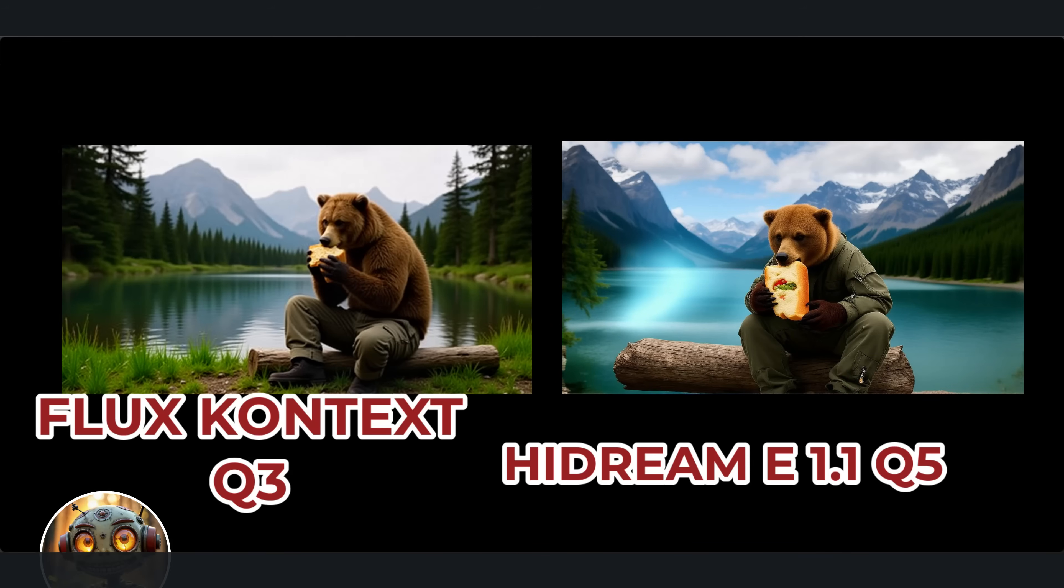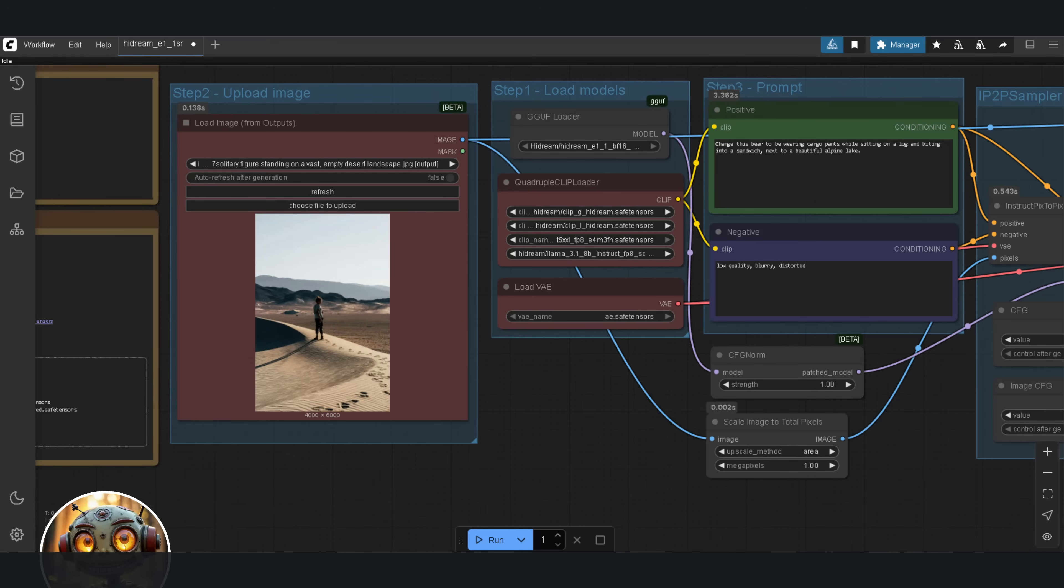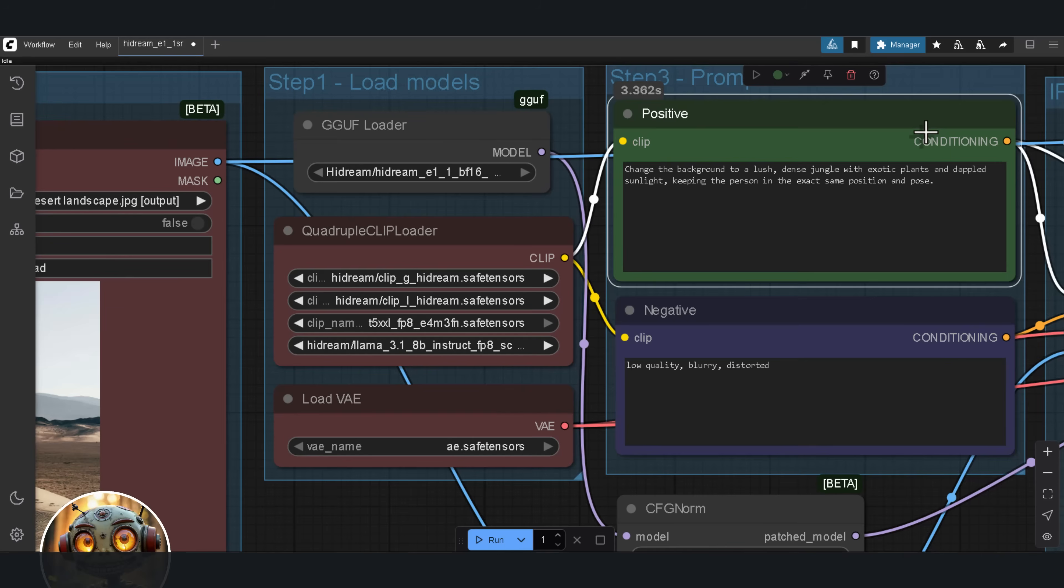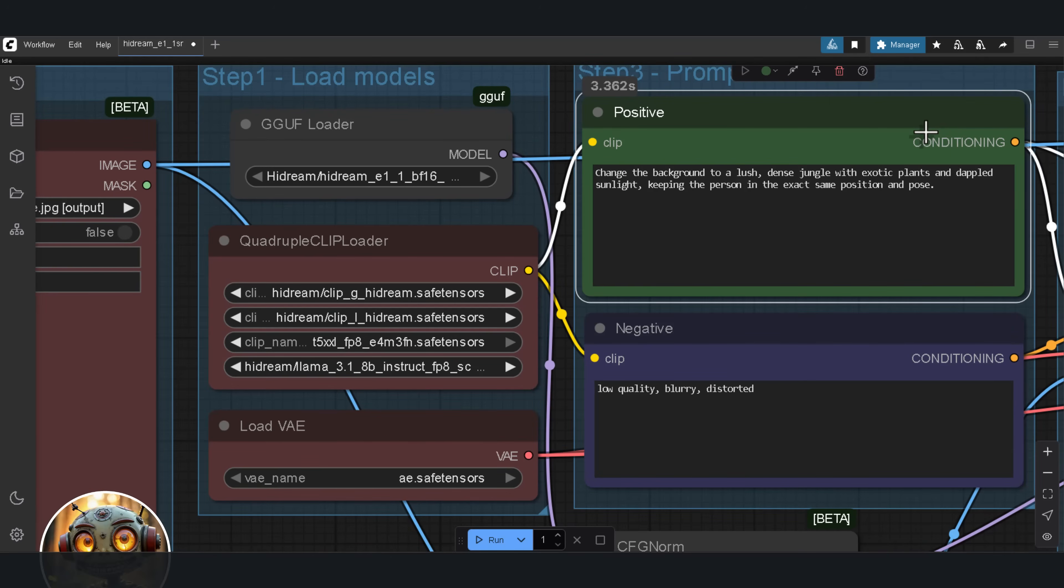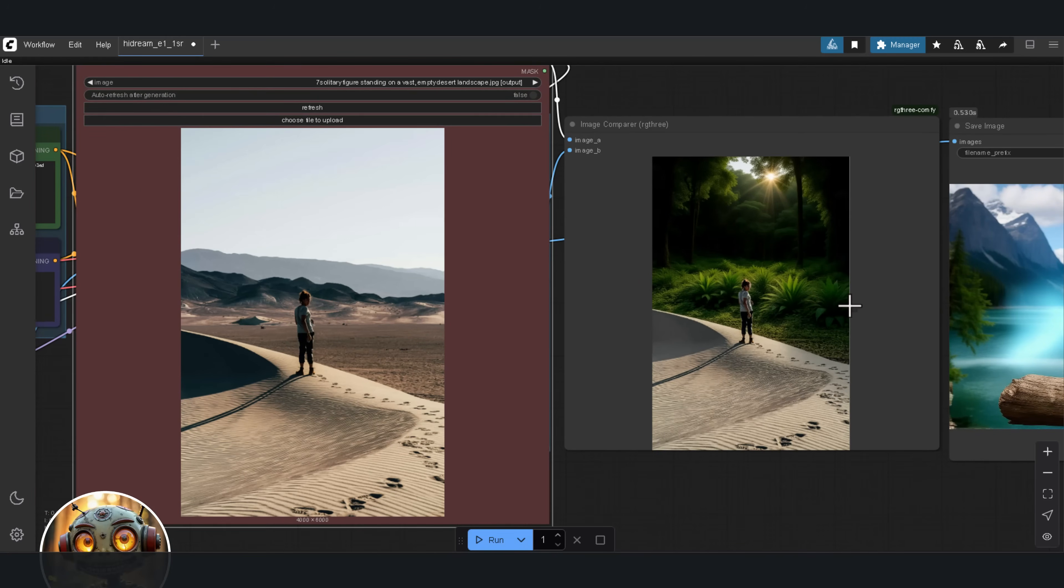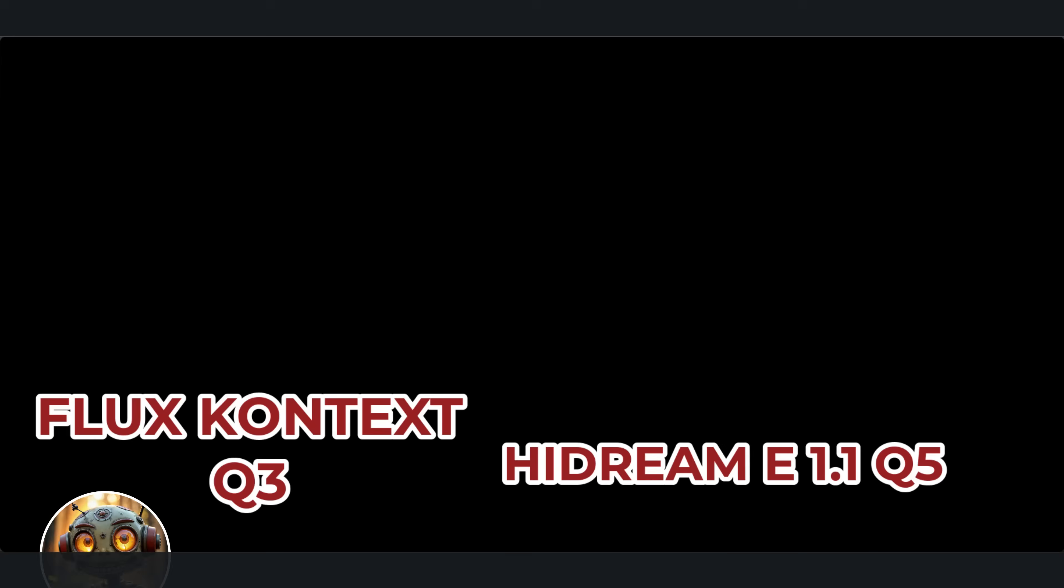Now, let's look at changing the background and environment. The objective here is to see if the model can cleanly replace the background without messing up the subject in the foreground. The image I'm using is a solitary figure, standing in a vast, empty desert landscape. The prompt, change the background to a lush, dense jungle with exotic plants and dappled sunlight, keeping the person in the exact same position and pose. And this actually looks pretty good, except for one thing. The dune is still there, and I have a feeling that I should have included foreground changes in the prompt. Here's the comparison.